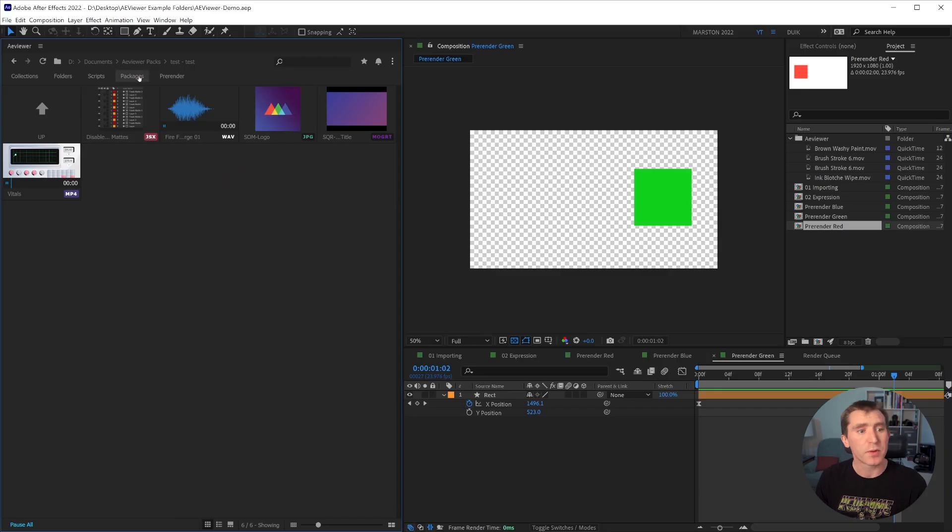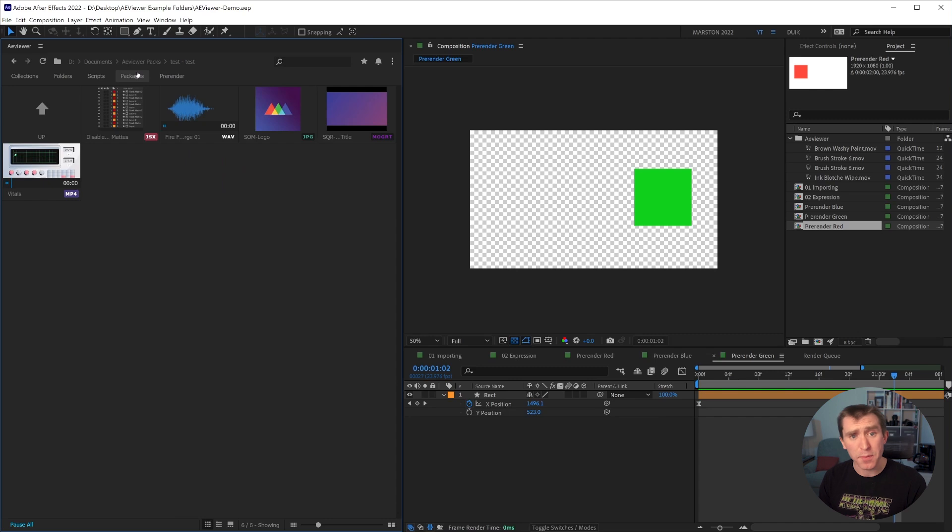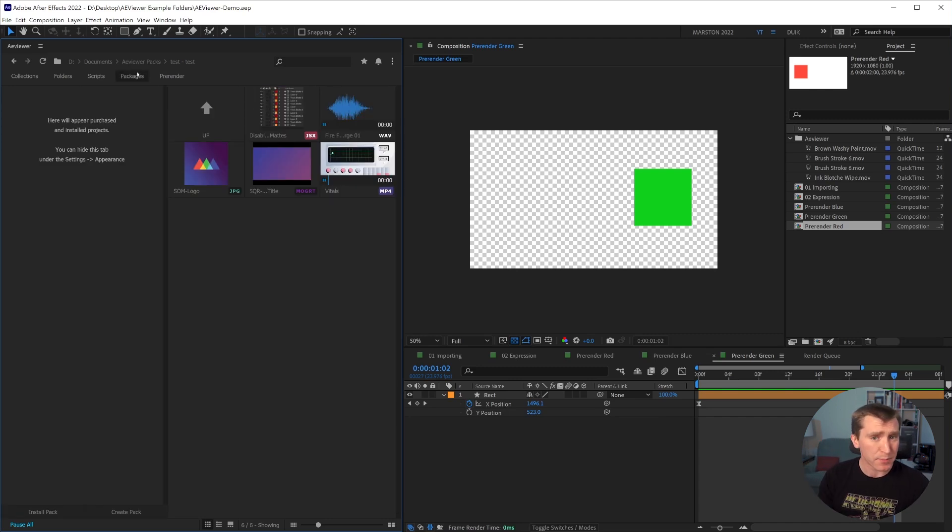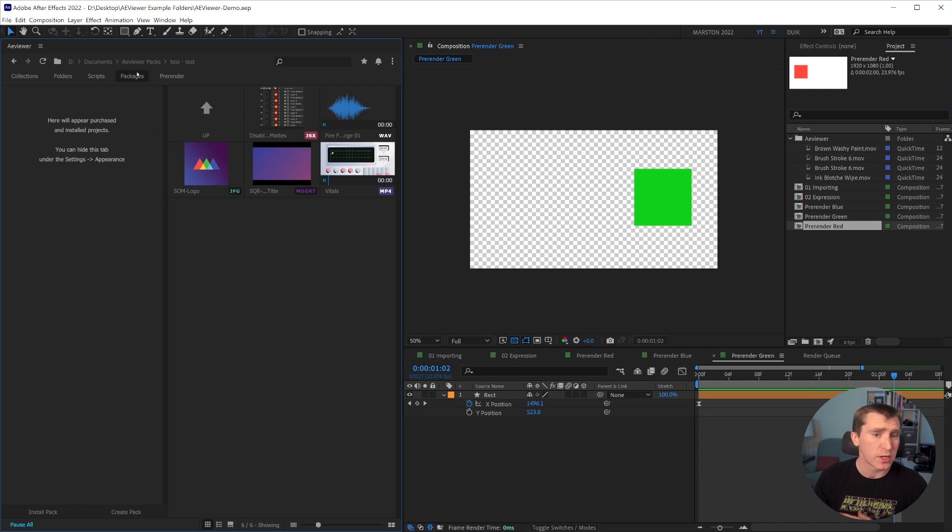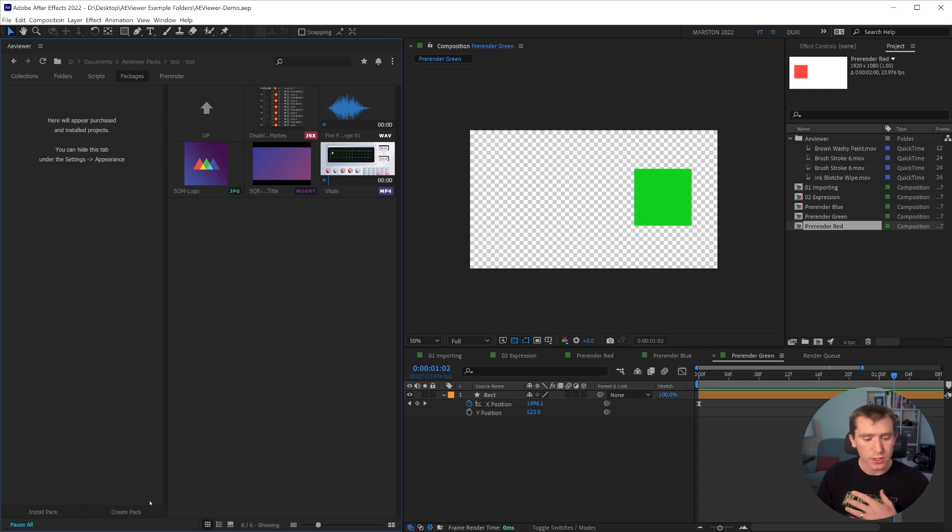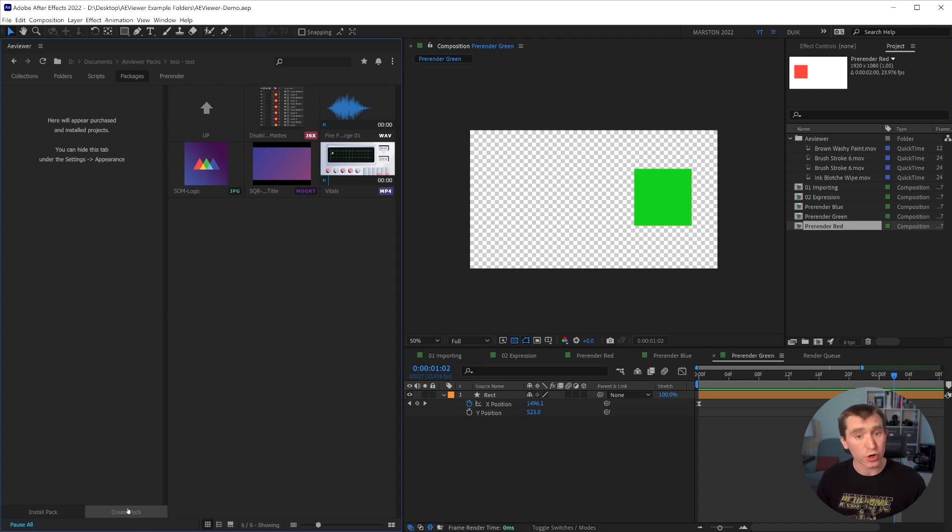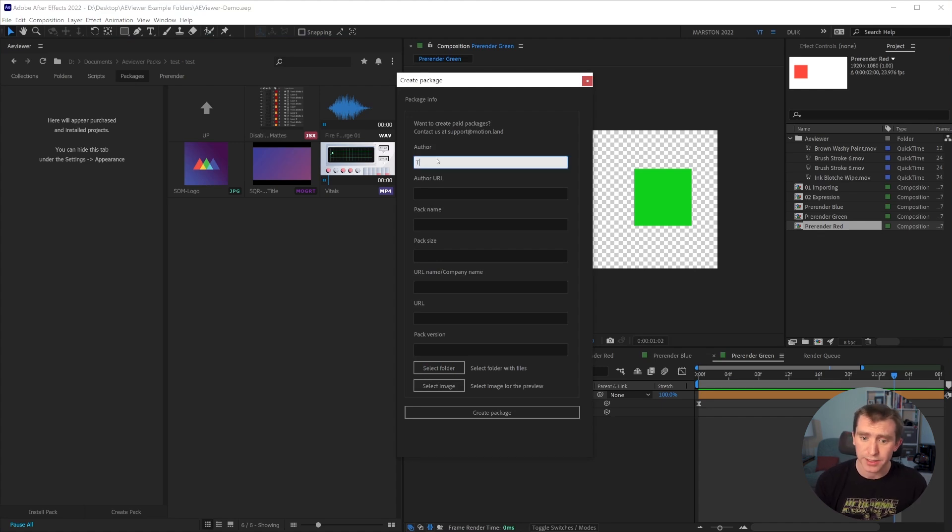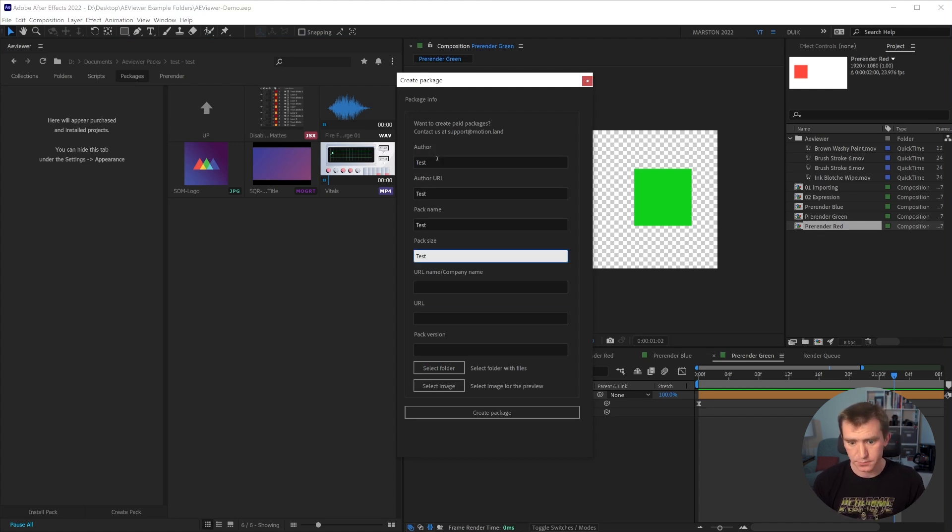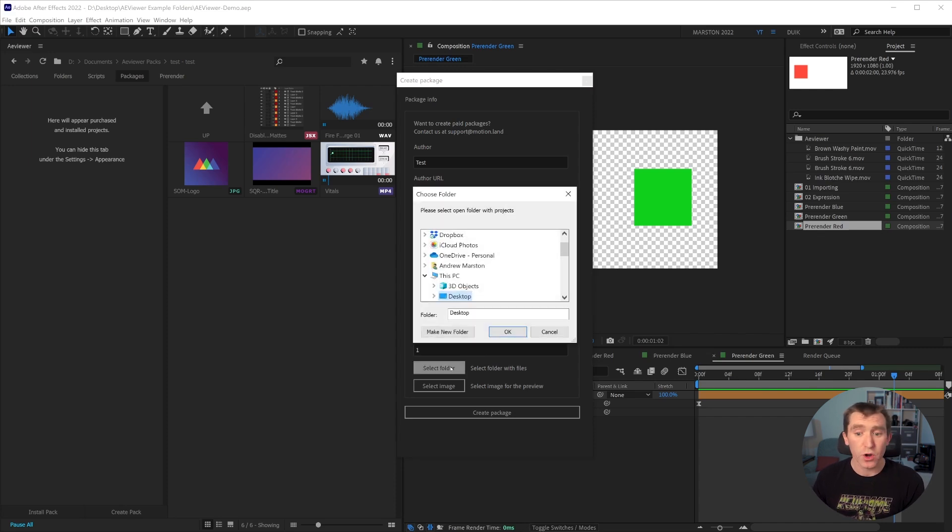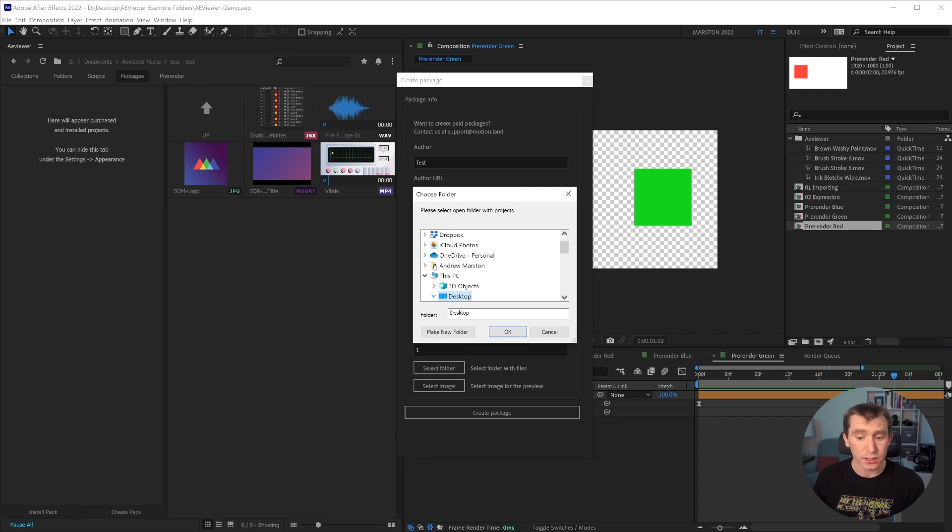So the packages tab, my understanding is mostly for people who buy and use templates. I'm not a big template user myself. So I actually had to learn this just for this tutorial. But it says here will appear purchased and installed projects. So if I click create pack, then I have to fill in this dialog box, which I'm going to do quickly. And once I've filled in all this information, I can select the folder where all the files are that I want to include in my template pack.